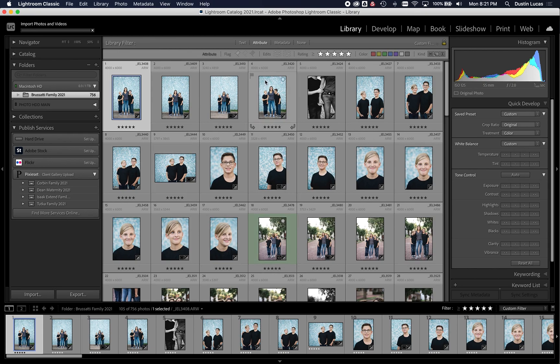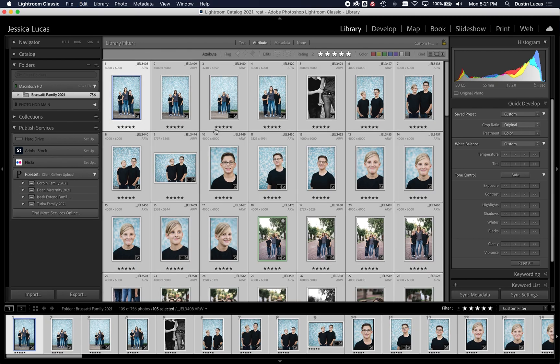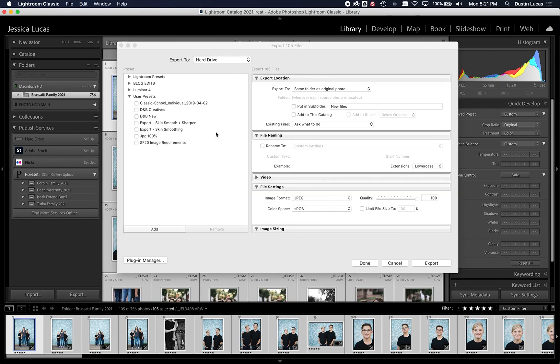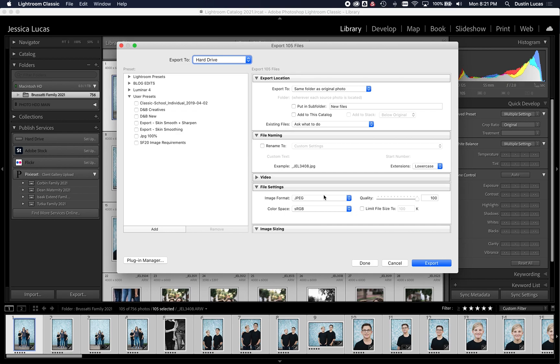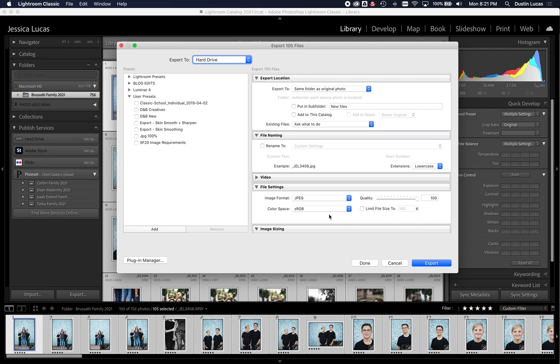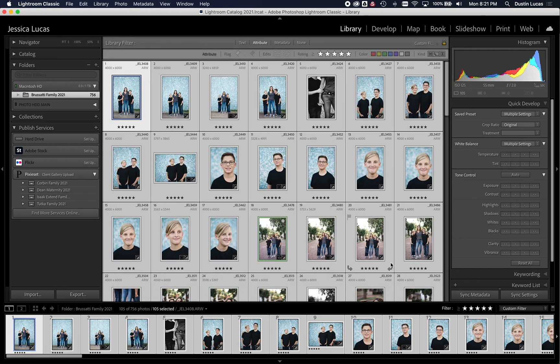So once we have our files into Lightroom, normally we'd be doing our editing. We'd be exporting our files, and that's where you'd rename them. You'd rename JPEGs. You can do PSDs, TIFFs, whatever you want. Even original files, you can rename the raw files here. These are all ways to do it. But what I like to do is I like to have a non-destructive way to rename my files and also revert back to the original file names. As you can see here, this underscore JEL, 3000.